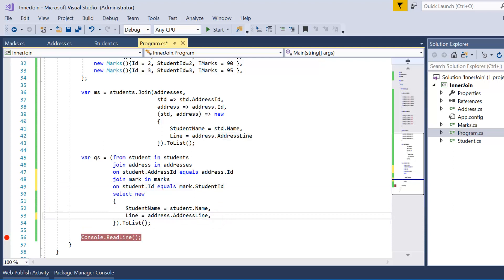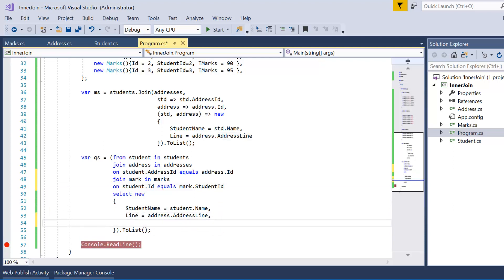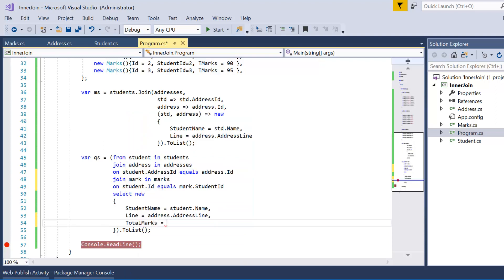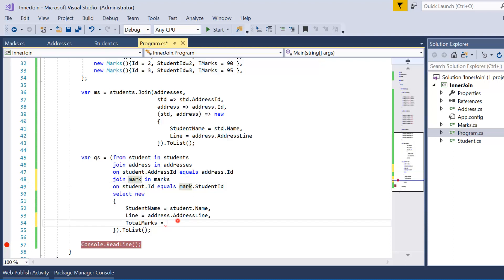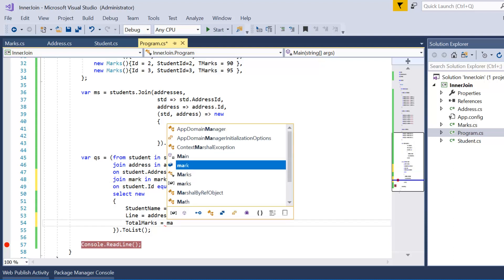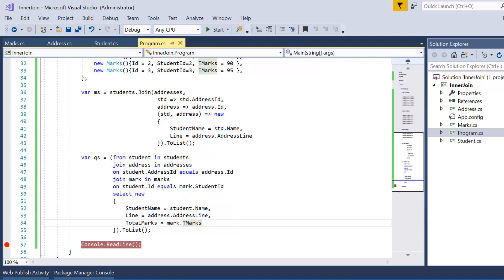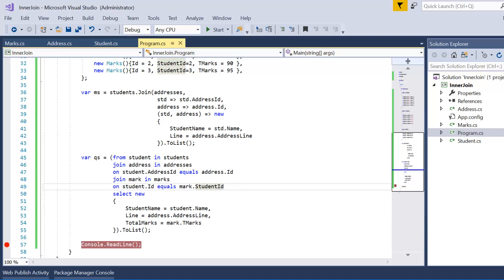In the select statement, we add one more line for total marks. The marks are available in the marks data source represented by the variable 'mark', so we write 'mark.total_marks'. If you need to include a fourth table, you can similarly add another join and apply the appropriate keys. Let's press F5 and see the result.